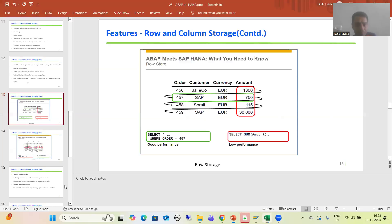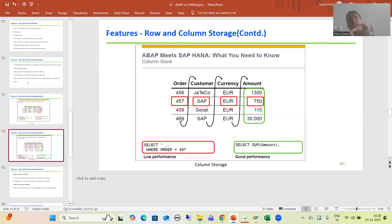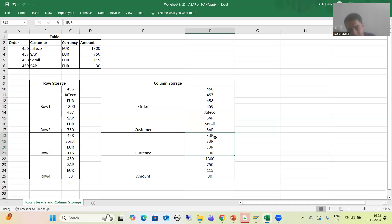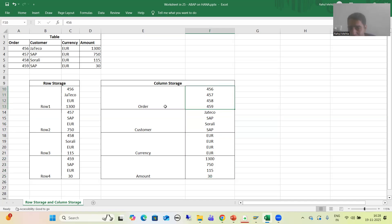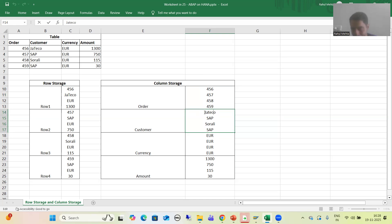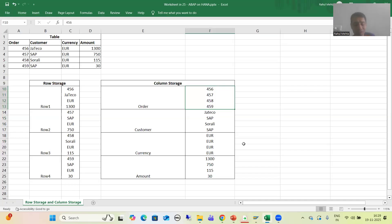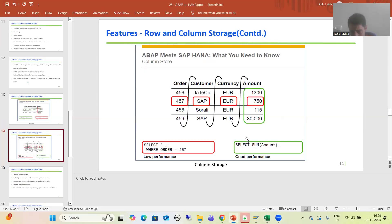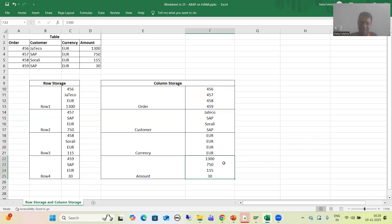For the column storage scenario: data is organized as first column data, second column data, third column data, and fourth column data. If we go for select star for a particular order like 456, we will not get good performance because the system must go to the first column and pick 456, go to the second column and pick Chattico, go to the third column and pick Euro, and go to the fourth column and pick 1300. That's why it is shown in red as low performance. But if we go for an aggregate function, the data of that column is together, so we get very good performance.